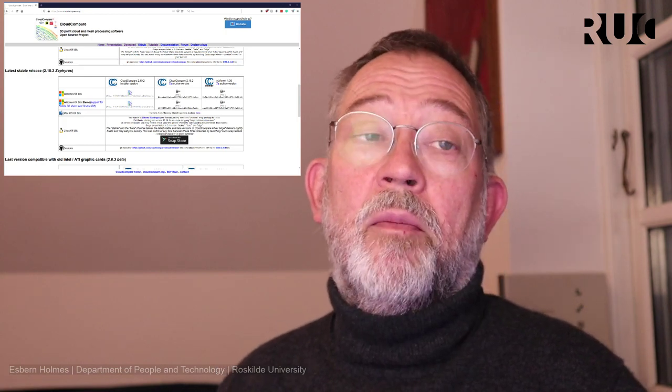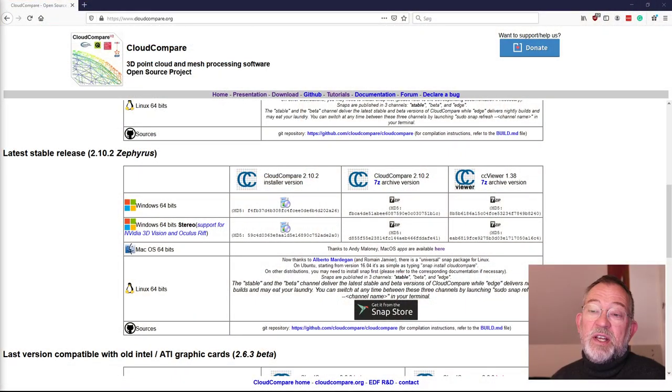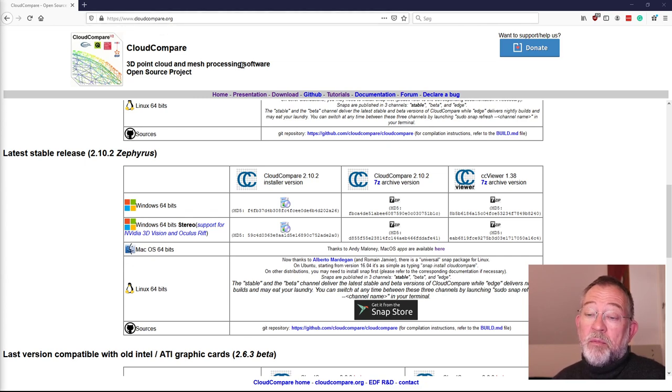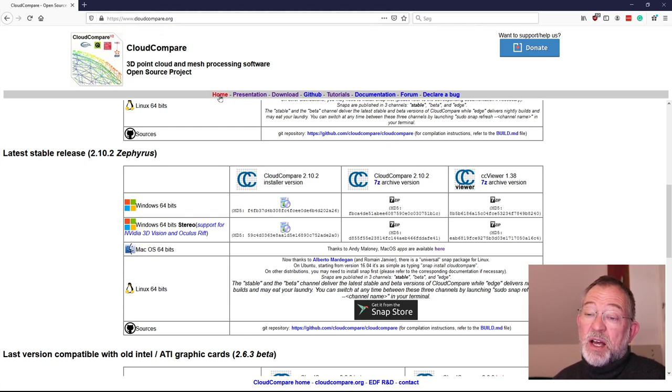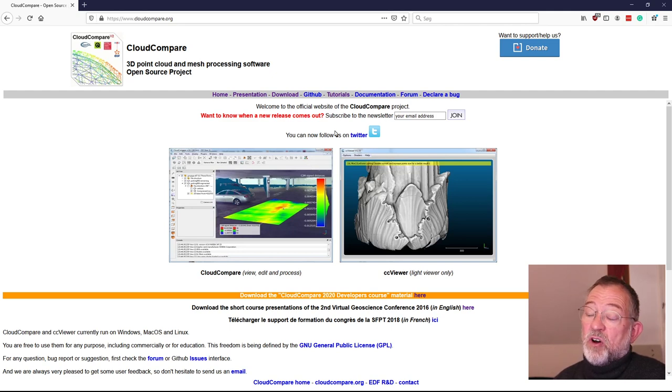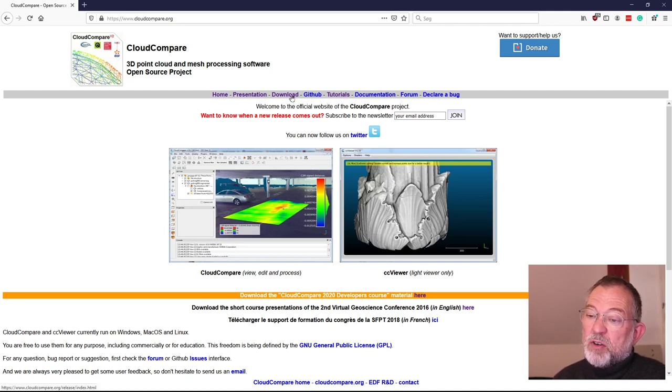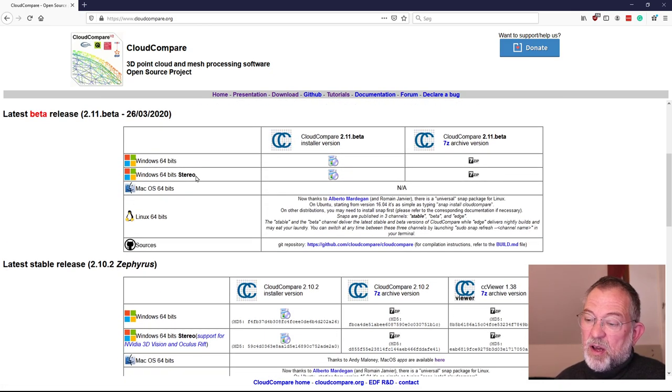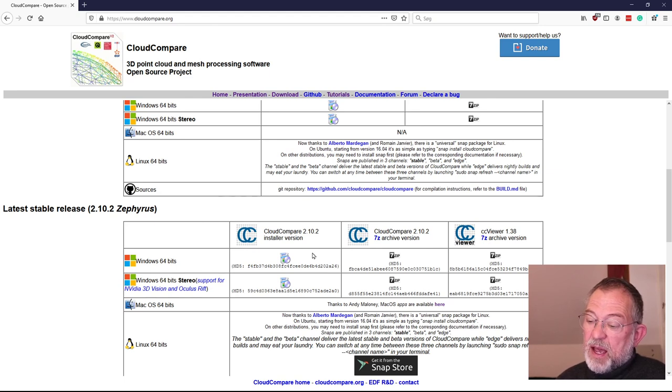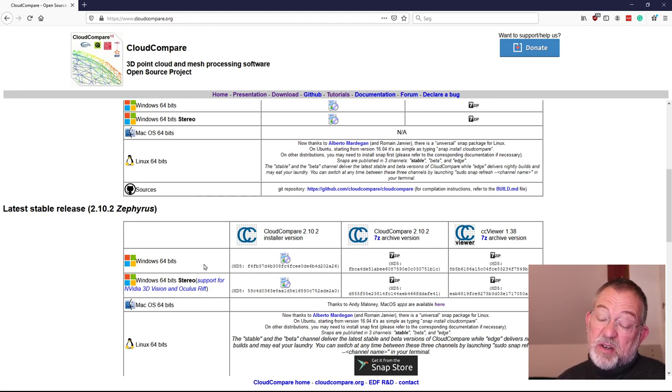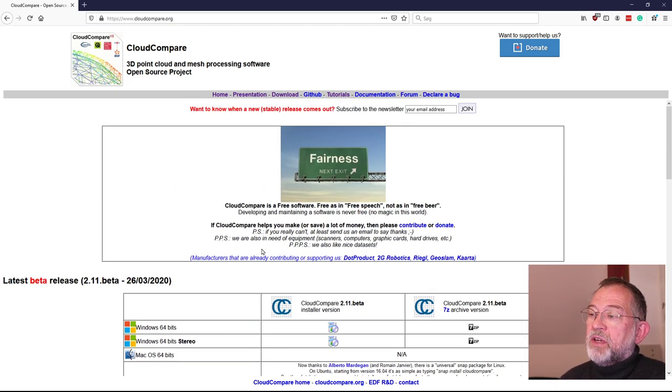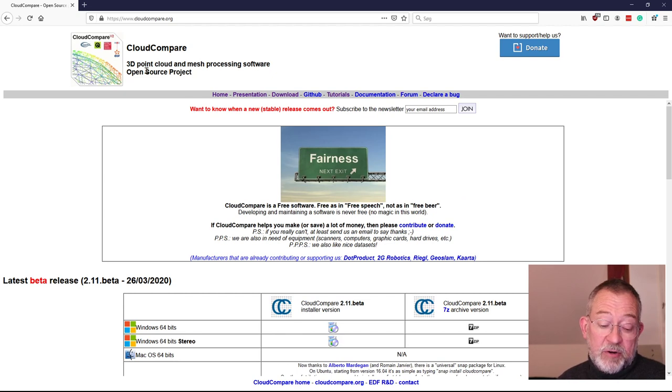You need to go to cloudcompare.org. This is the website where you have some tutorials. You need to go to download and skip to the beta version. Go down to the latest stable and you can download it for Mac or Windows, or Windows with ocular rift support for VR.